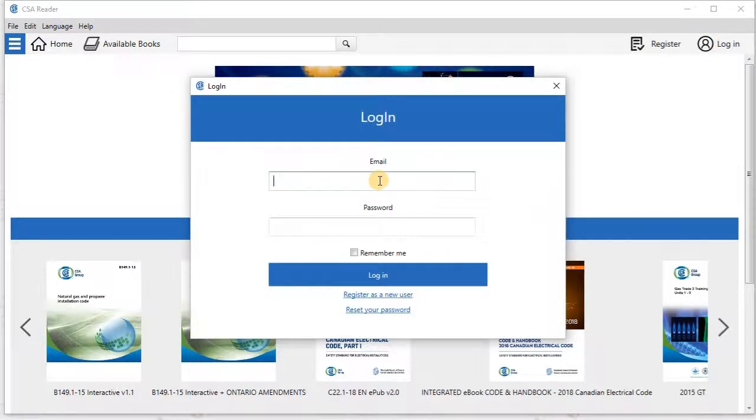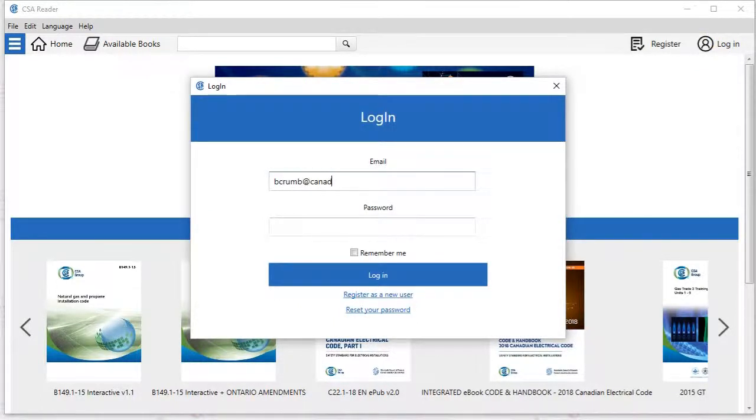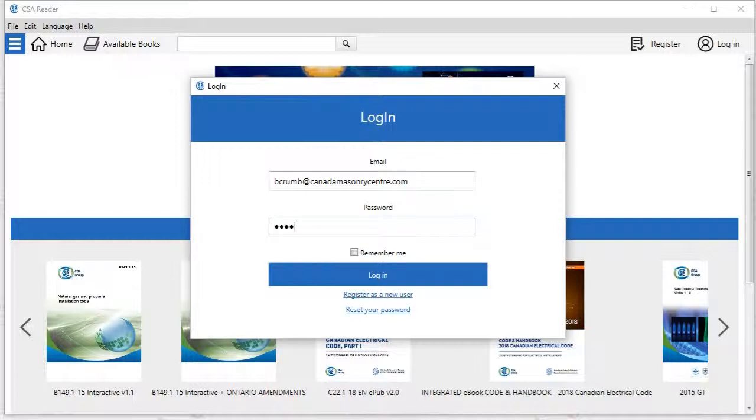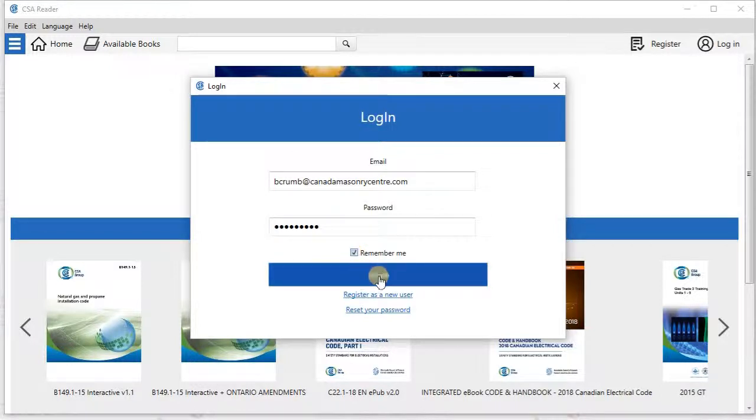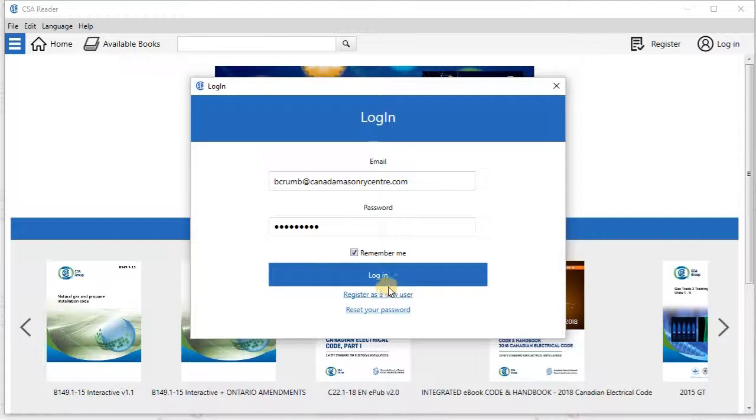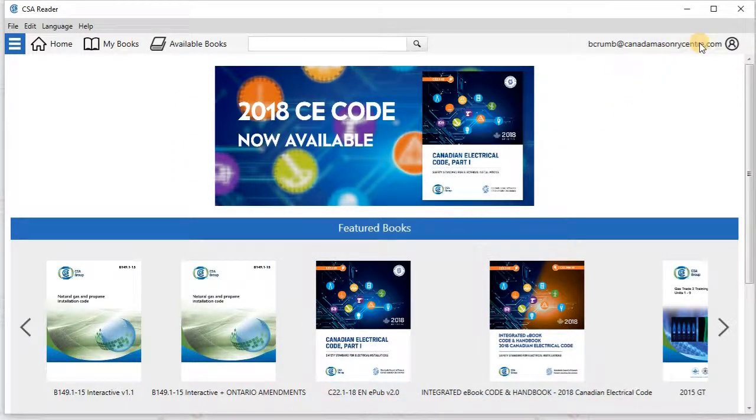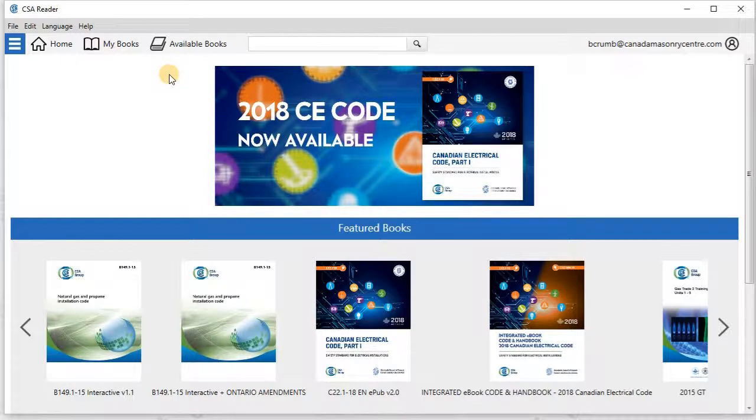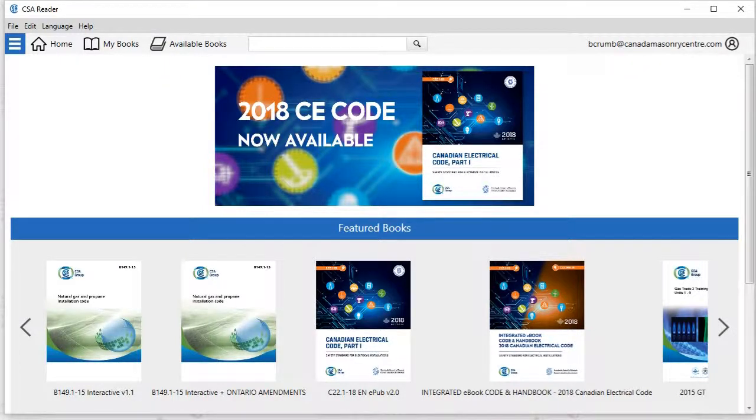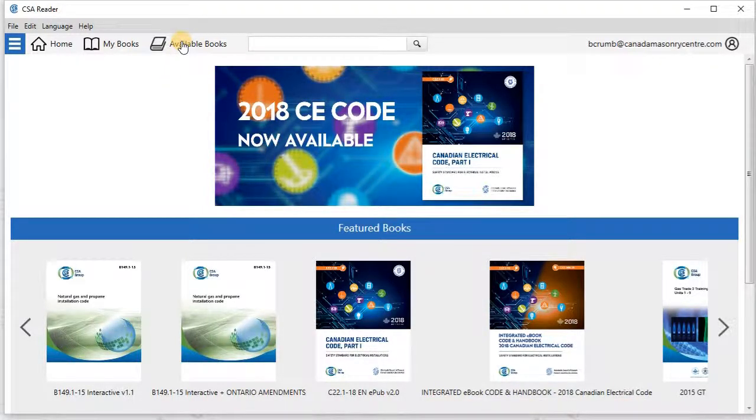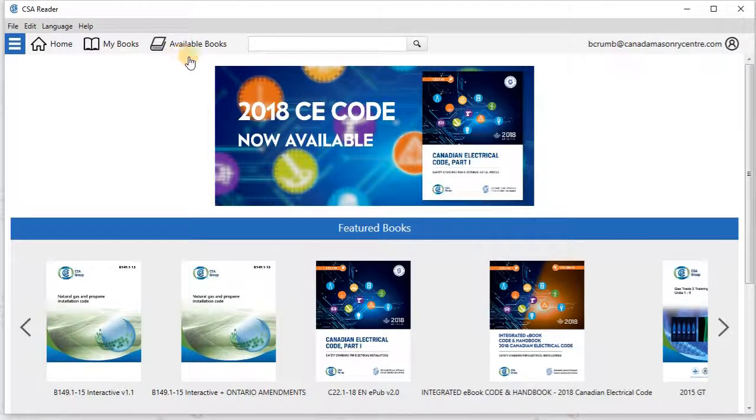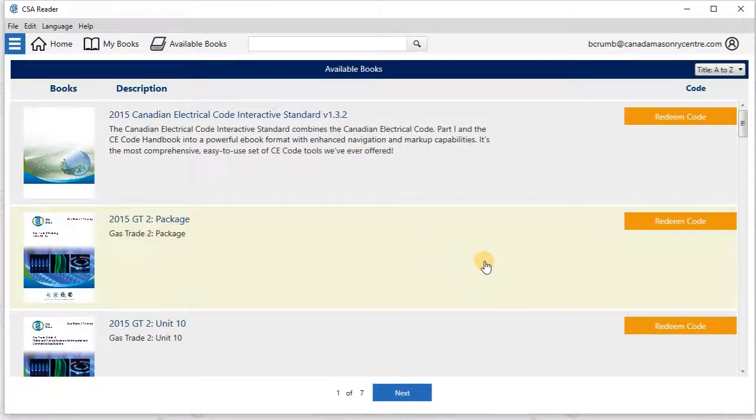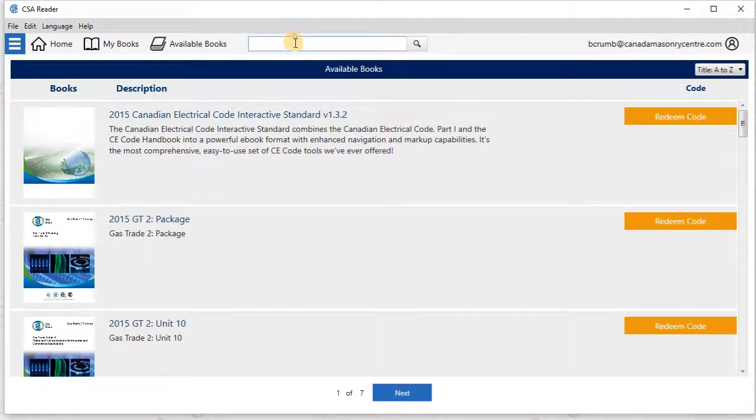So I'm going to put in my password, and I'm going to ask the program to remember me for each time I open it. So now it says that I'm logged in, and my email shows up there. And so what you're going to want to do next is look at your list of available books. And so this is basically like the app store of CSA standards.